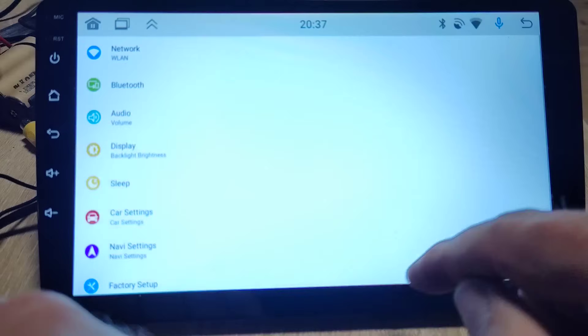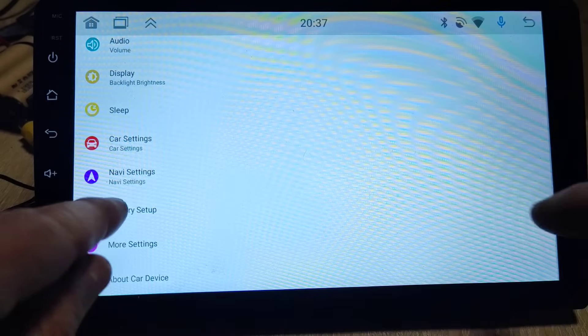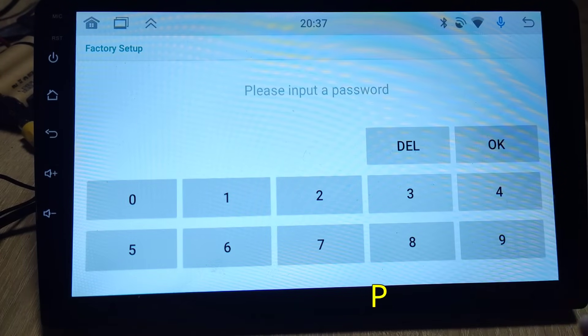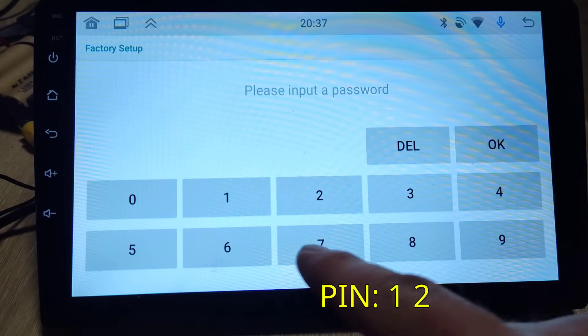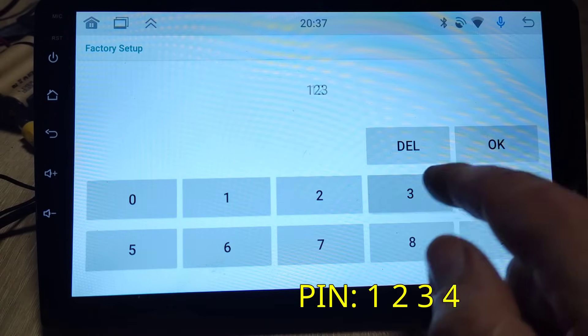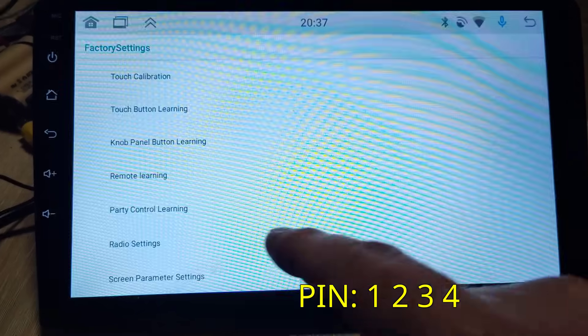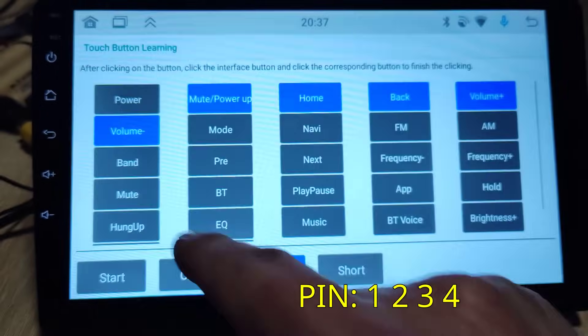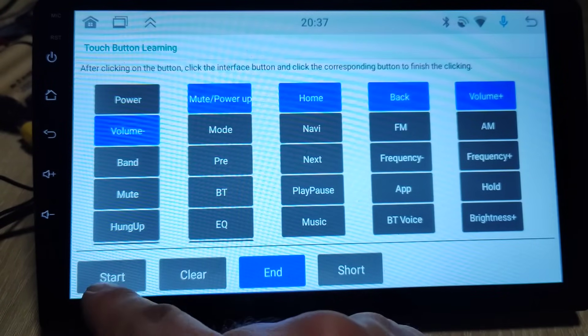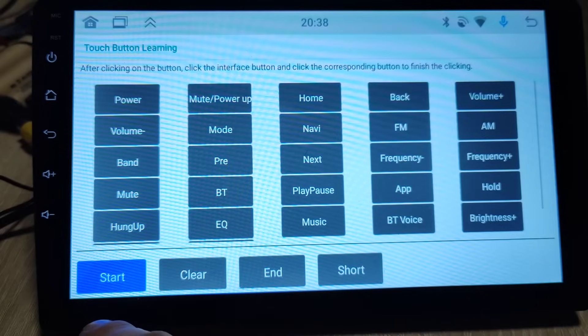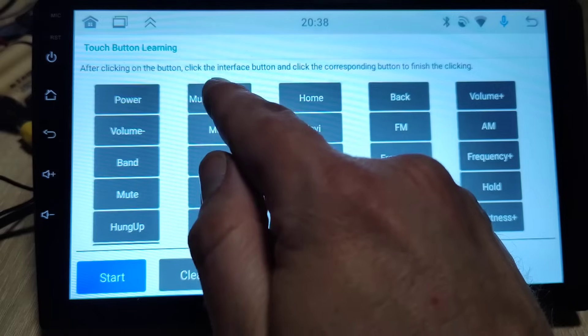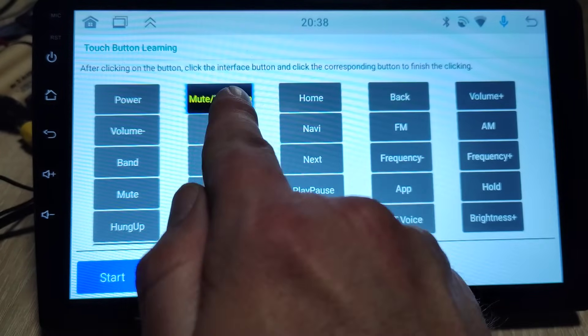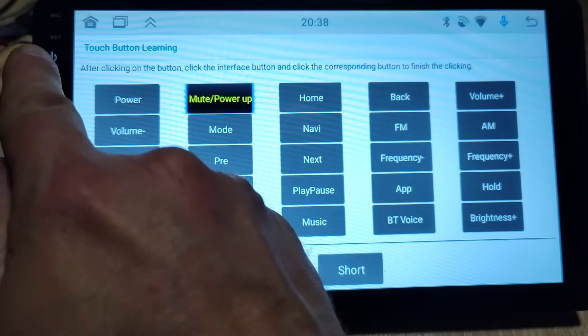Factory Setup, PIN 1 2 3 4, then Touch Button Learning, then Start First Function.